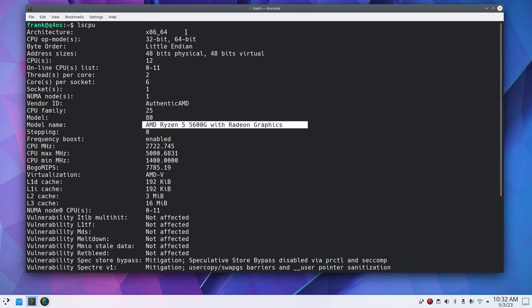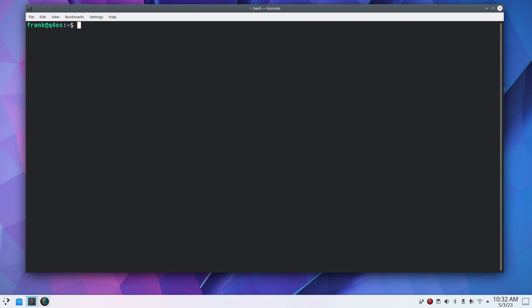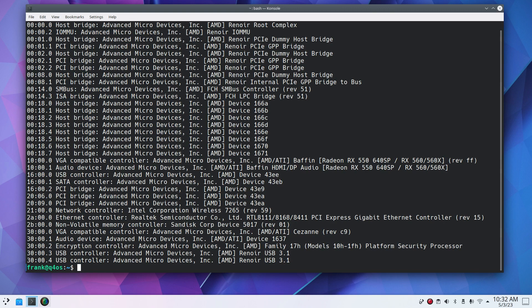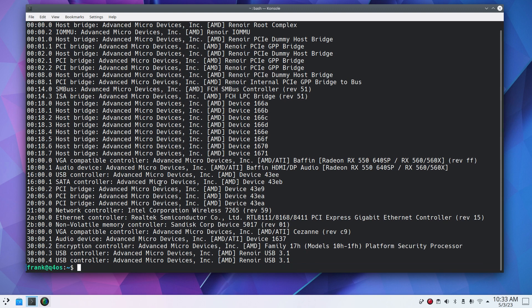I'm going to put a ls cpu, central processing unit, your microprocessor. Mine is an AMD Ryzen 5 with all the particular information on it. I'm going to punch out clear. Ls pci. Maybe Hardinfo would be easier to read, but this is without installing any software. You have a wealth of information in here. I'm going to type exit.